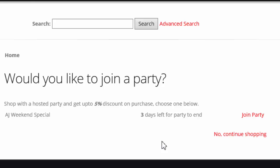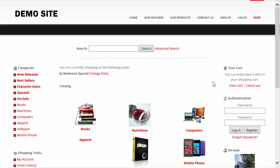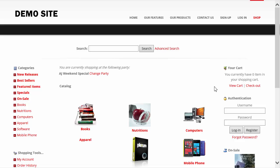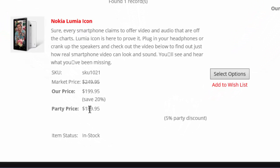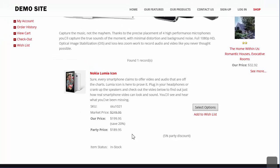A party host can directly invite people to their party, or a consultant who invited a party host can also refer people to the party as well. As a visitor coming to this page, I can join the party or go directly to the shopping cart. In this scenario I'm going to go ahead and join the party. Once a visitor comes to the main page they can browse categories and products. I click on a mobile phone and you can see the party price, which already accounts for the five percent discount.